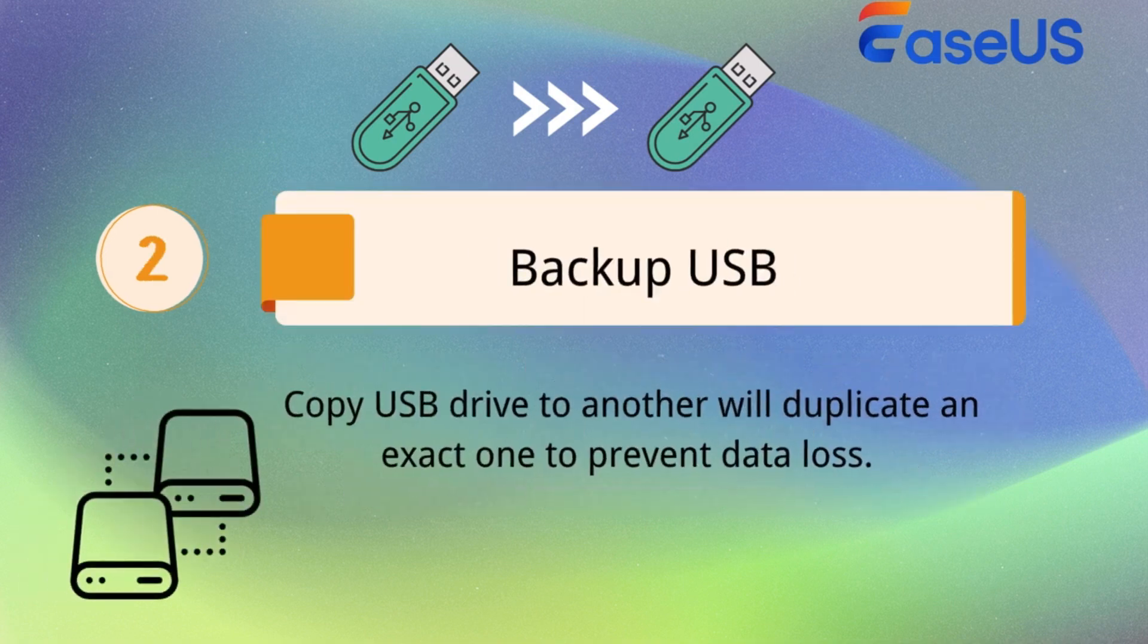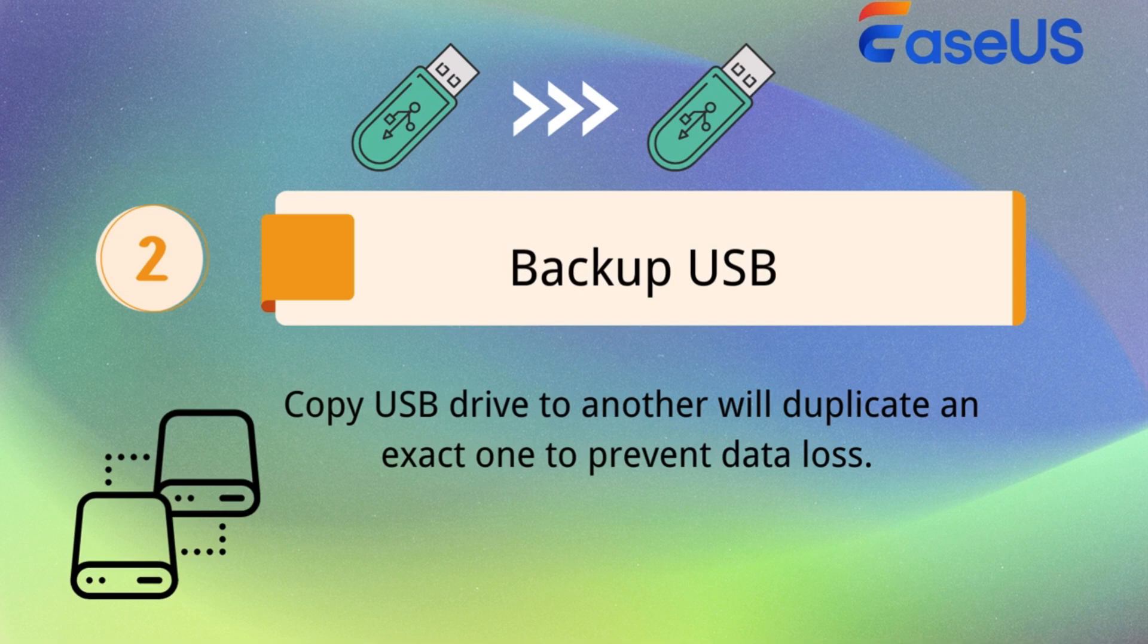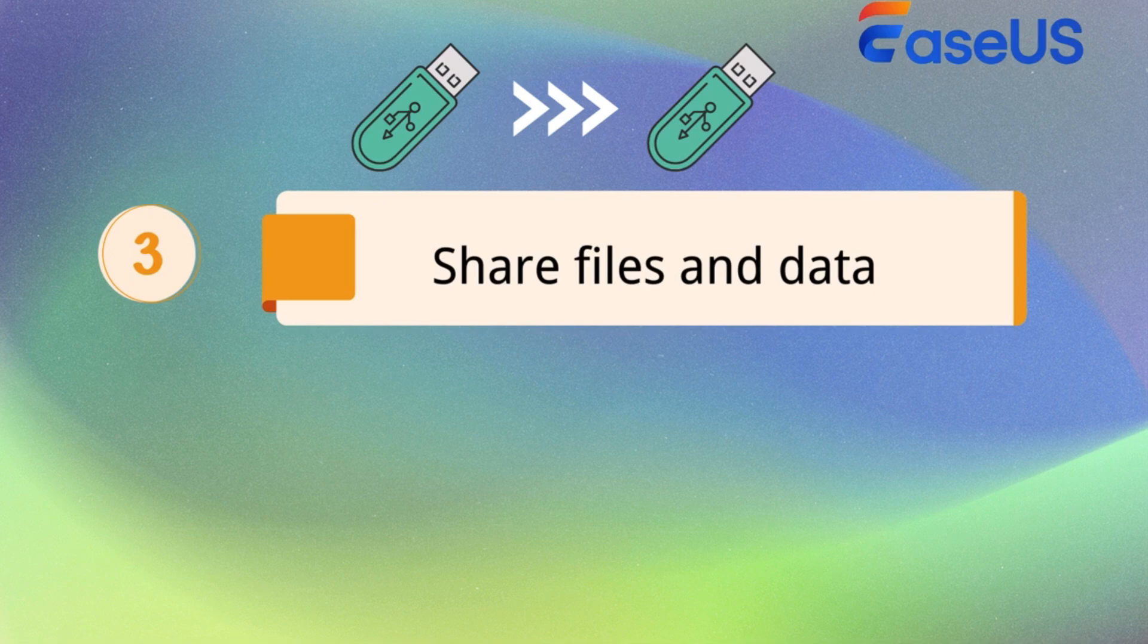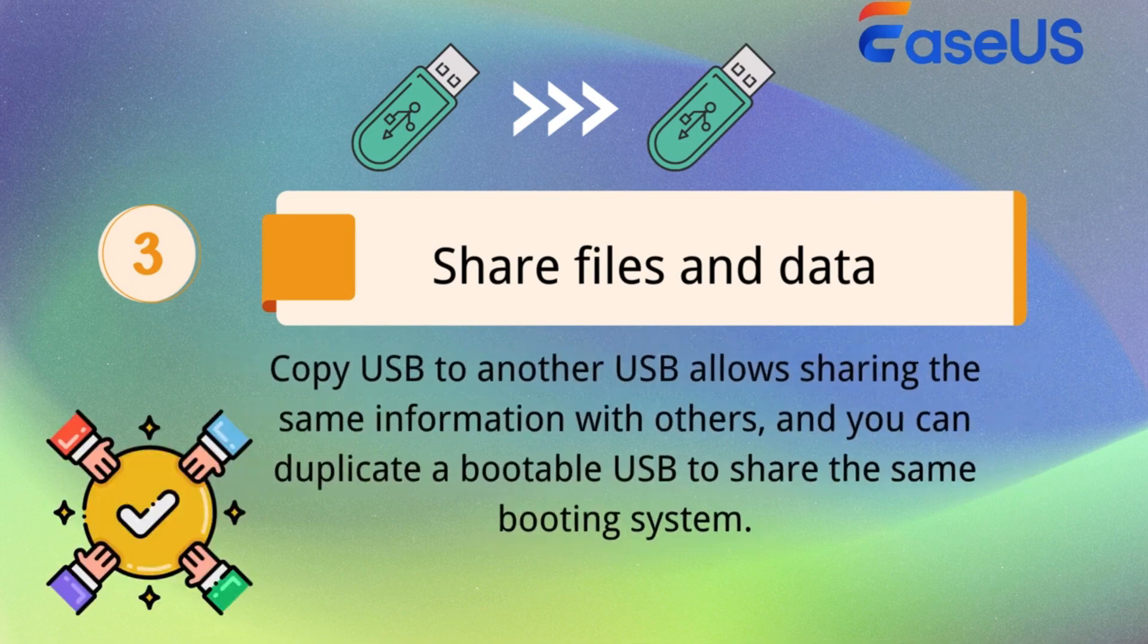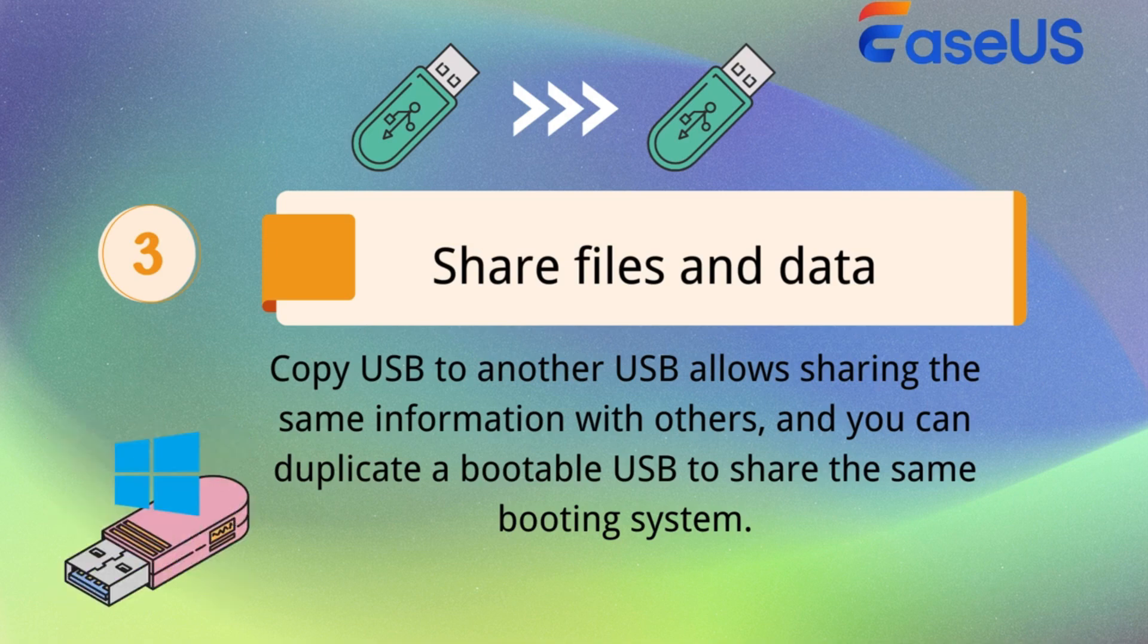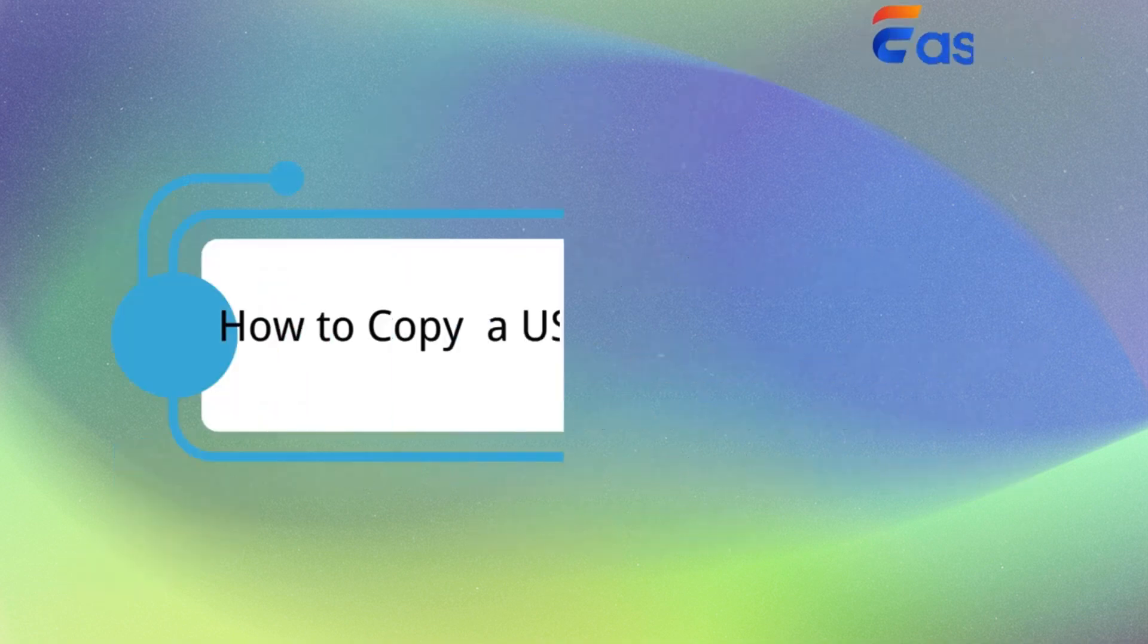Second, backup USB. Copy USB drive to another will duplicate an exact one to prevent data loss. Third, share files and data. Copy USB to another USB allows sharing the same information with others, and you can duplicate a bootable USB to share the same booting system.